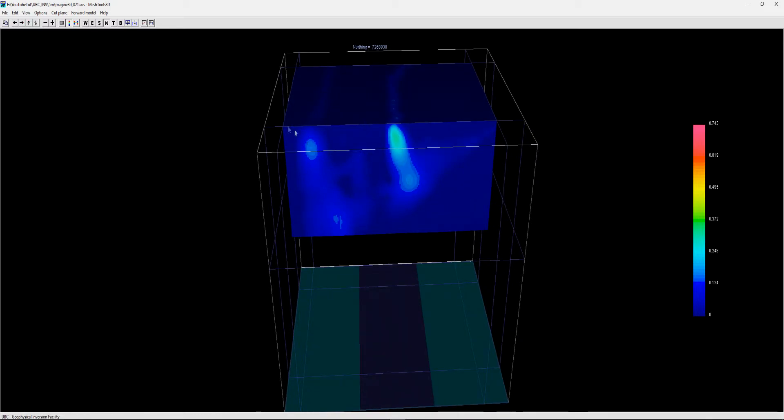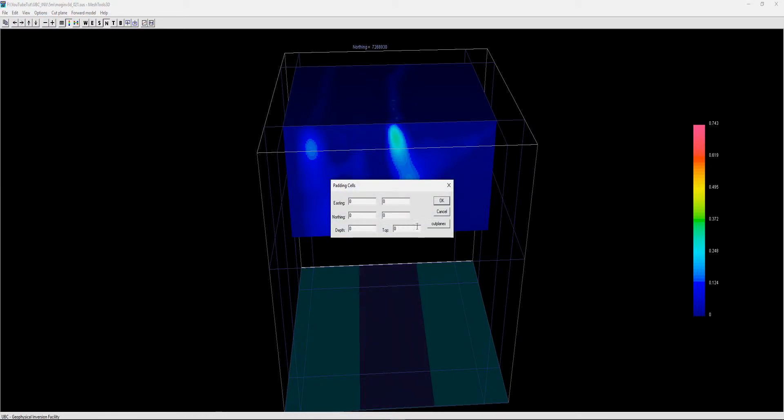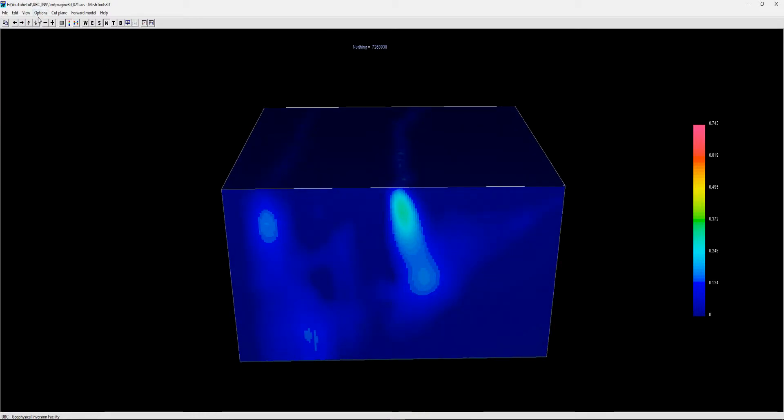Once you're happy with the area you want to look at in your model with the cutting planes, you can actually get rid of all the unnecessary cells by going to Options and Padding Cells and just click on Cut Planes.